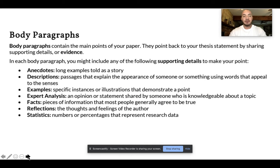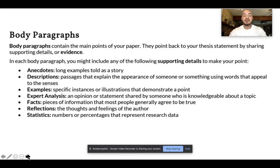Let's take a look at some examples of body paragraphs. We already know that a body paragraph must have one clear main idea. That main idea is stated in the topic sentence. But a body paragraph can be supported by many things. For example, you might include supporting details that are anecdotes or stories. You might include descriptions of someone or something. You might include specific examples or illustrations in order to demonstrate a point. Or perhaps you'd use expert opinion or analysis — the ideas of someone who is well-known or someone who has credentials in a particular area.